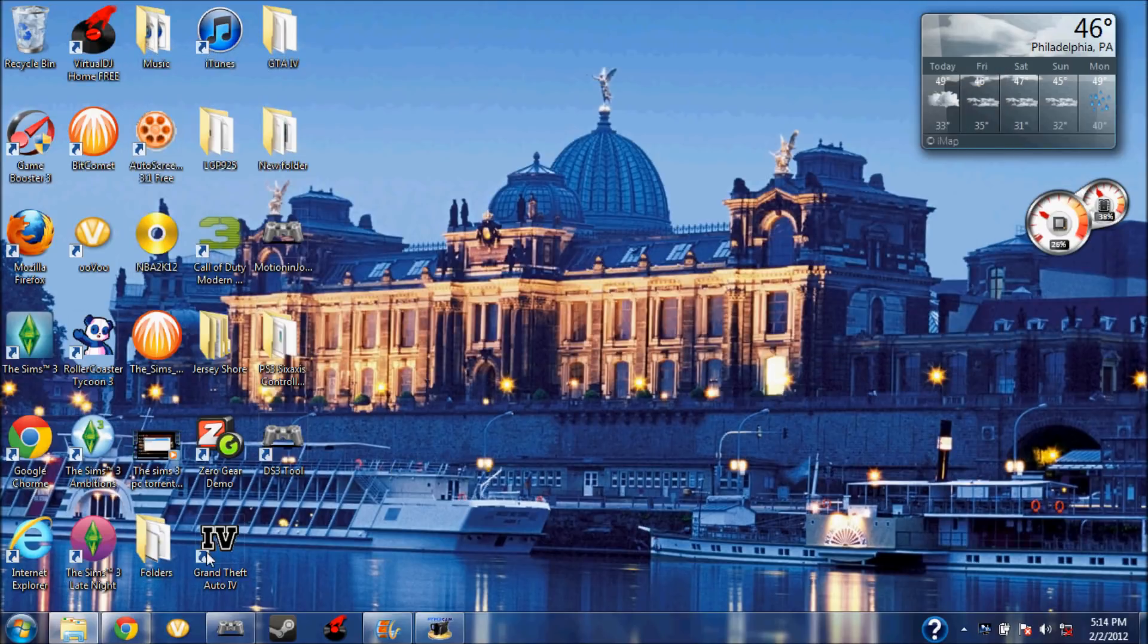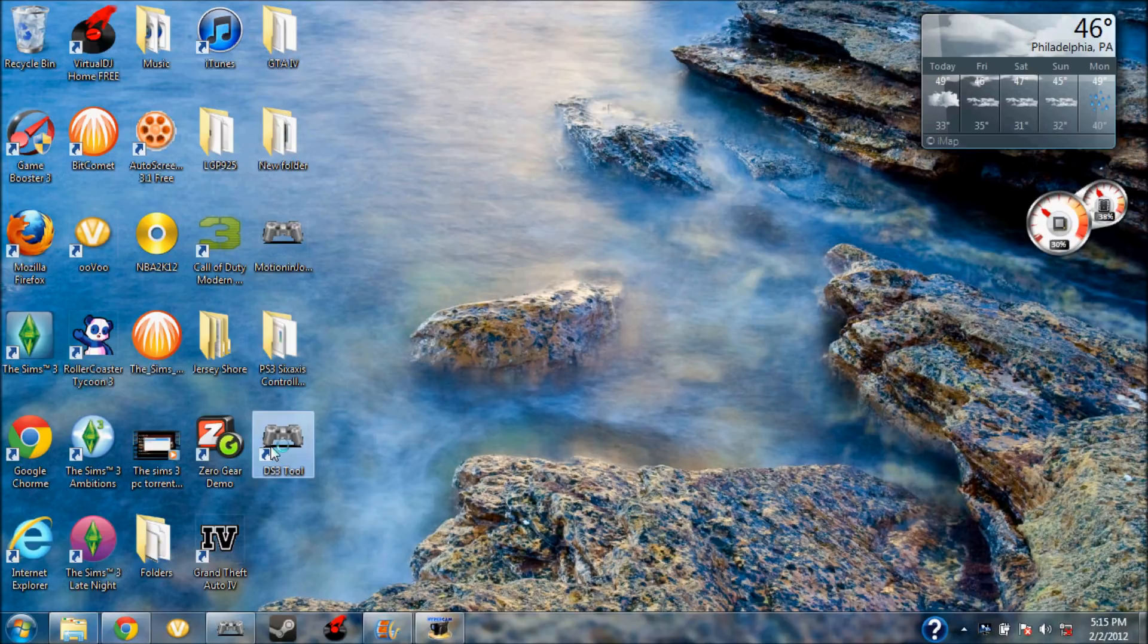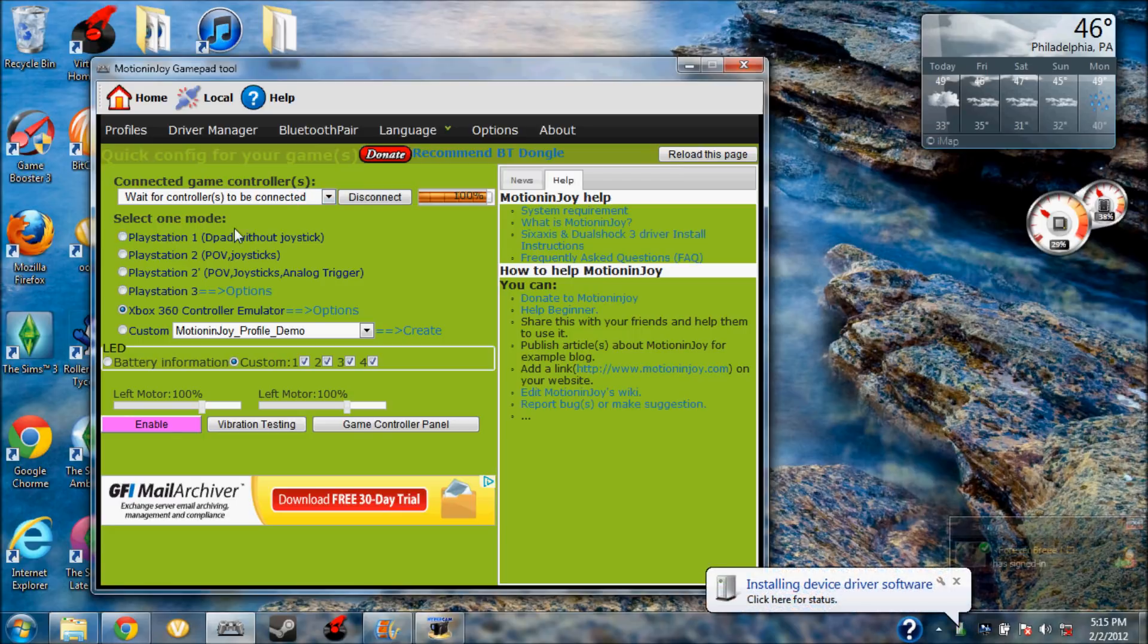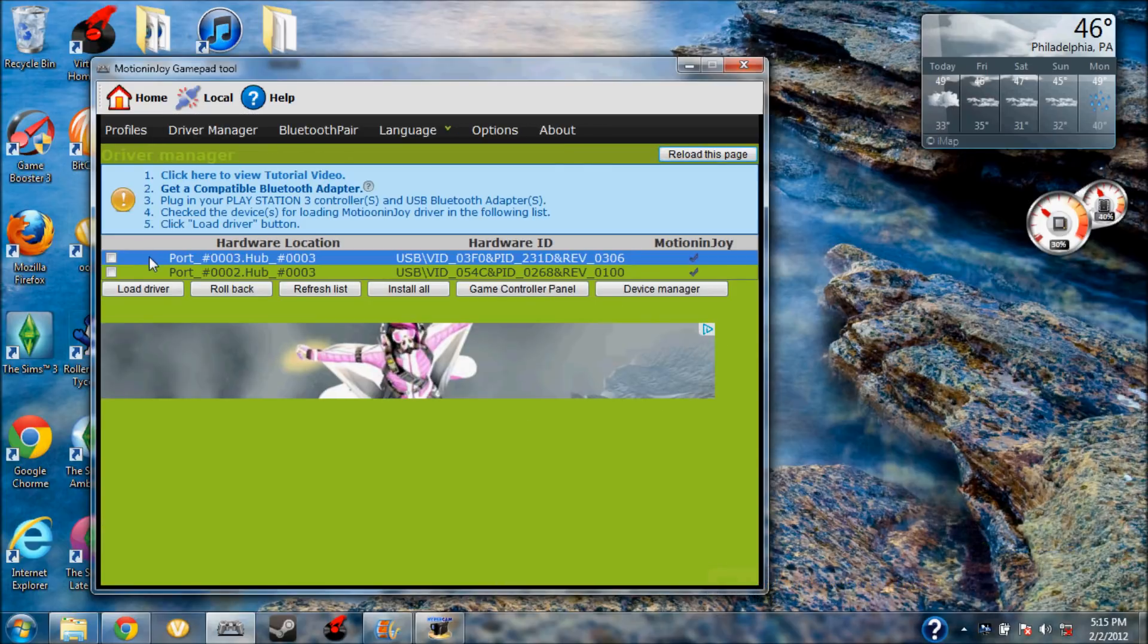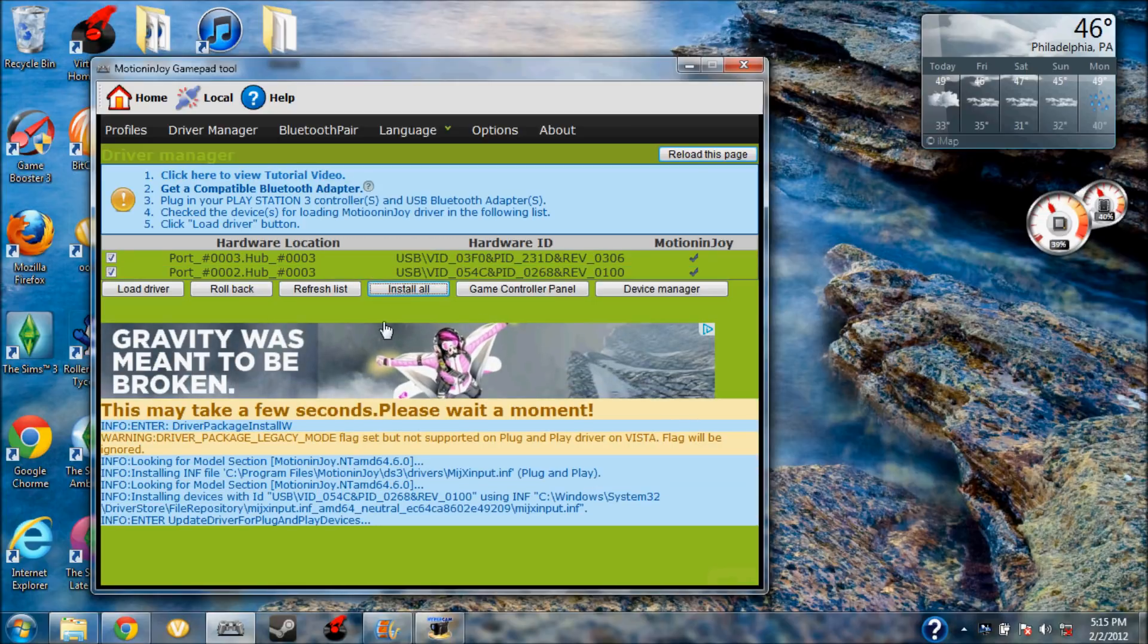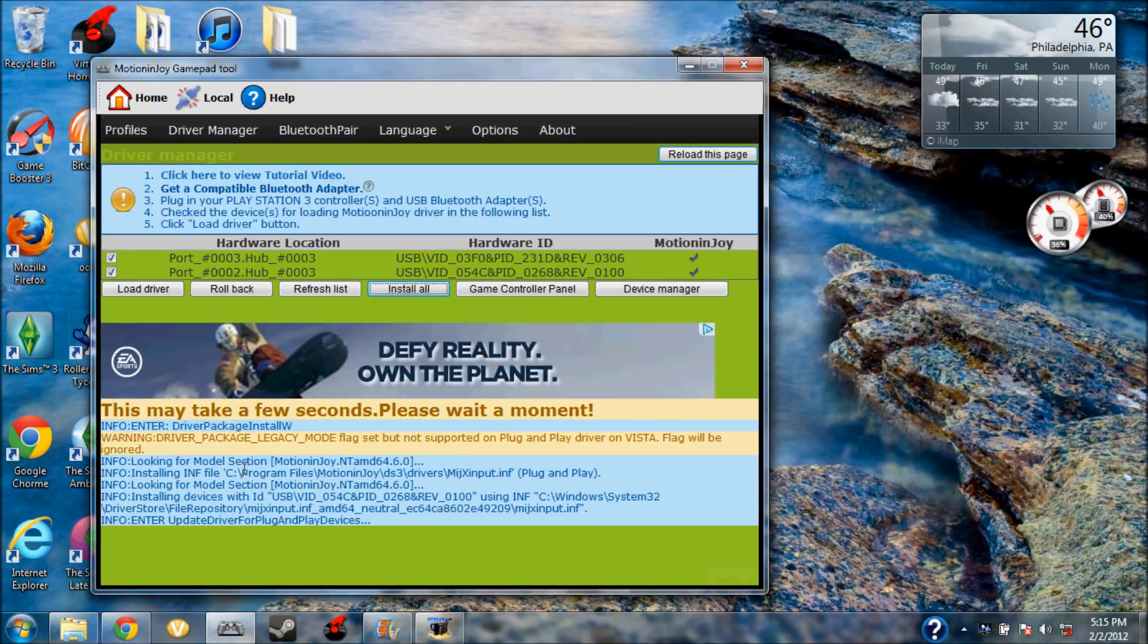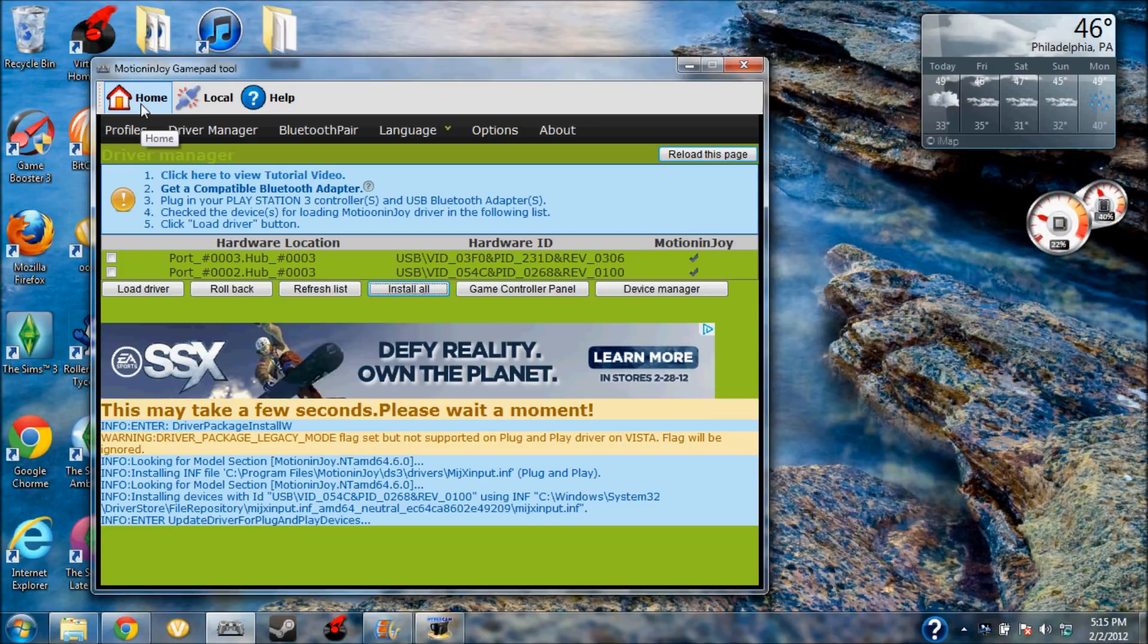And now you're going to want to open the DS3 tool here. Okay, so I'm going to plug back on my PS3 controller and it should come up at the top right here that my computer is recognizing it here. You just want to install all, and when this is done, I'll wait until it's done.